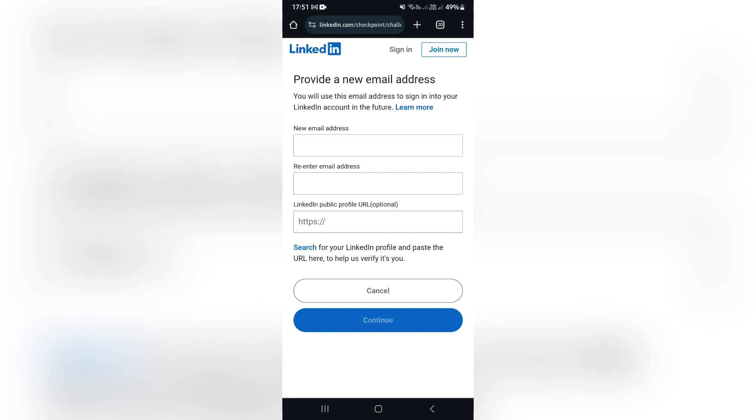you will get to this page. What you want to do is enter a new email address, re-enter that email address, and then as an optional setting, you can enter the public profile URL. This is your public profile URL, and when you're done, you're going to tap on continue.